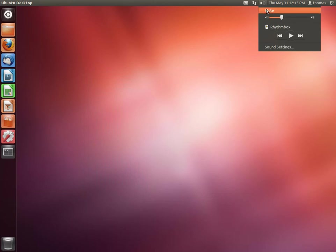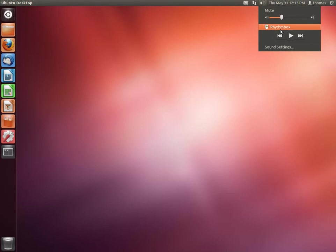You'll have some info about the volume which you can increase or decrease, and then you'll have some basic controls of Rhythmbox, which is Ubuntu's default music player. And you can also access the sound settings from here.